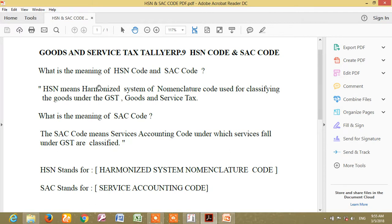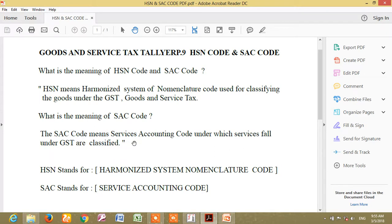What is the meaning of HSN Code and SAC Code? HSN means Harmonized System of Nomenclature Code, used for classifying goods under GST. SAC Code means Services Accounting Code, under which services fall under GST and are classified.